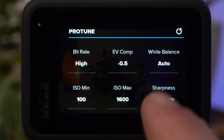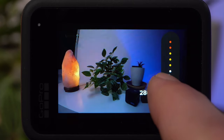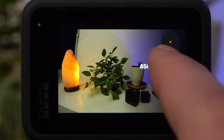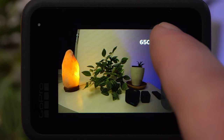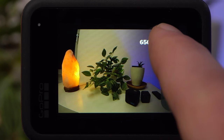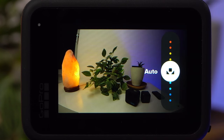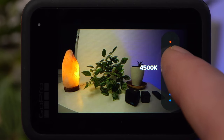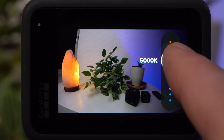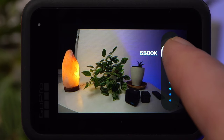Under White Balance, you determine how cool or warm your image should look, ensuring white always looks white and not yellow or blue. The GoPro's automatic works very well and will rarely let you down. For very long shots, however, the automatic may change the white balance during recording for no apparent reason, which in the worst case could ruin your shot. If you want to avoid this, set the white balance manually — for example, to 5500 Kelvin on a sunny day.